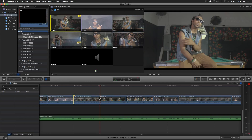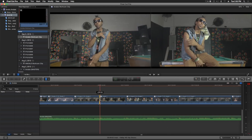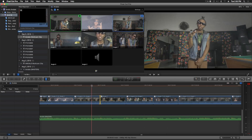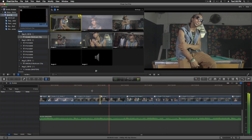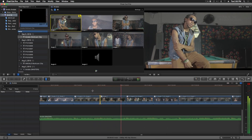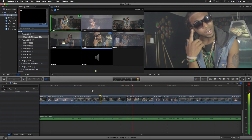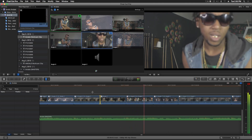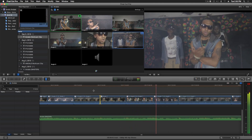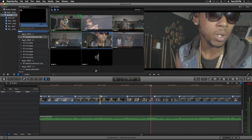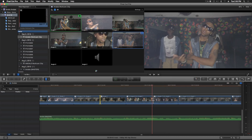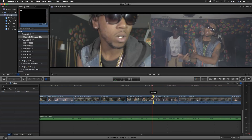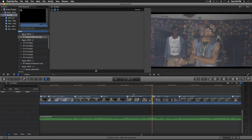That one's a little off so I'll take it, move it, drag it over here. Maybe it looked a little slow — boom, drag it over to get the cut right on the beat.